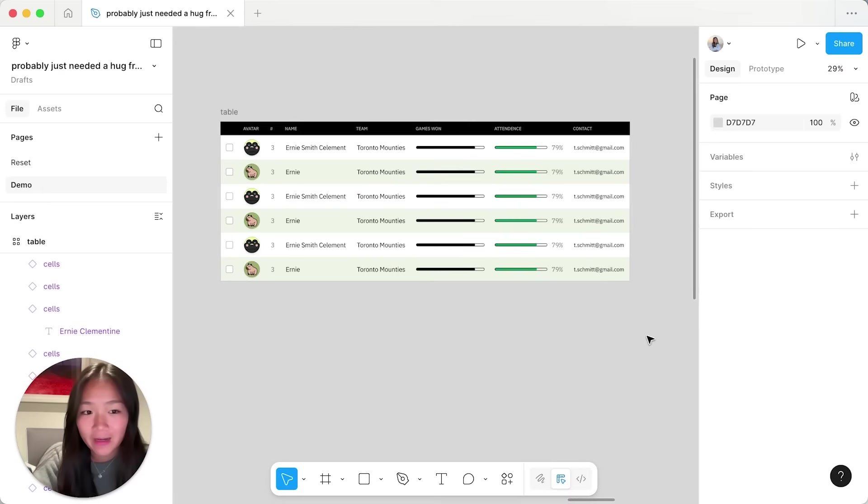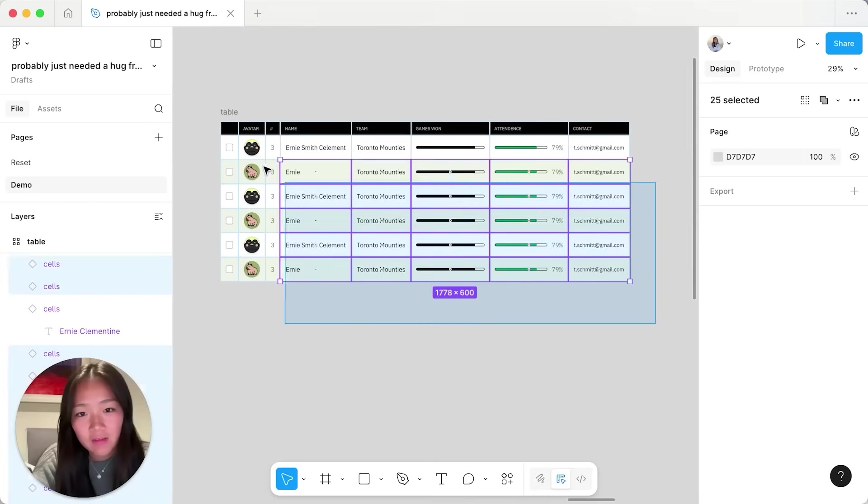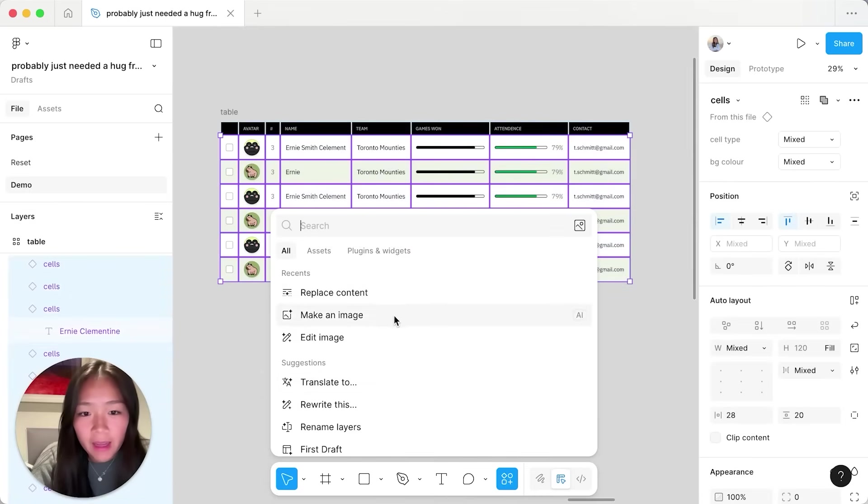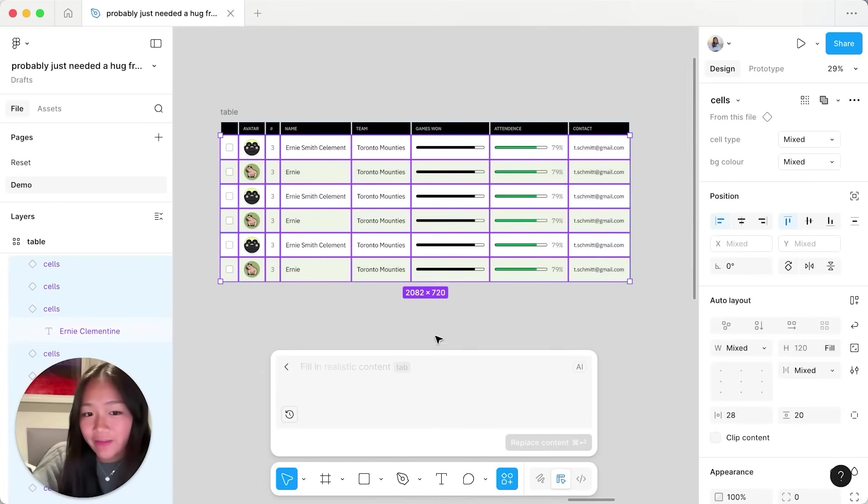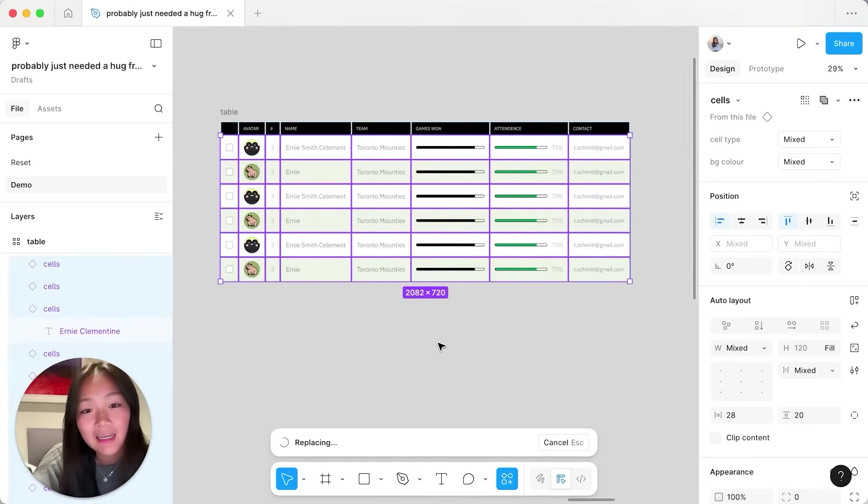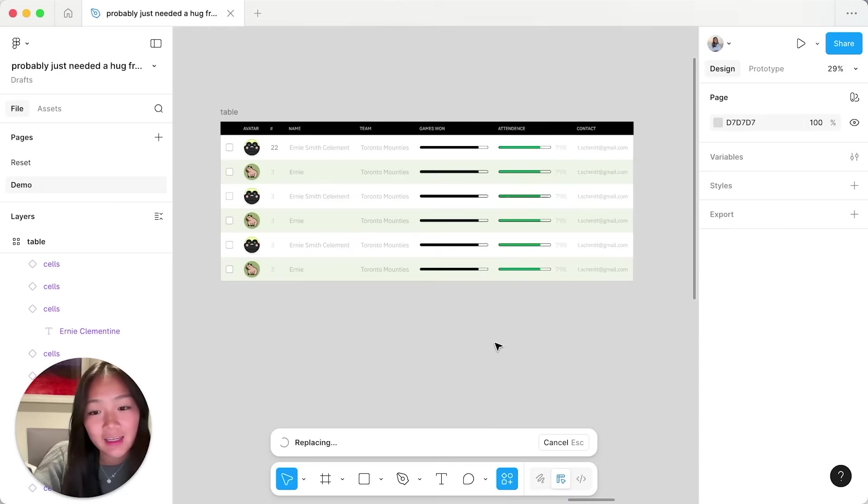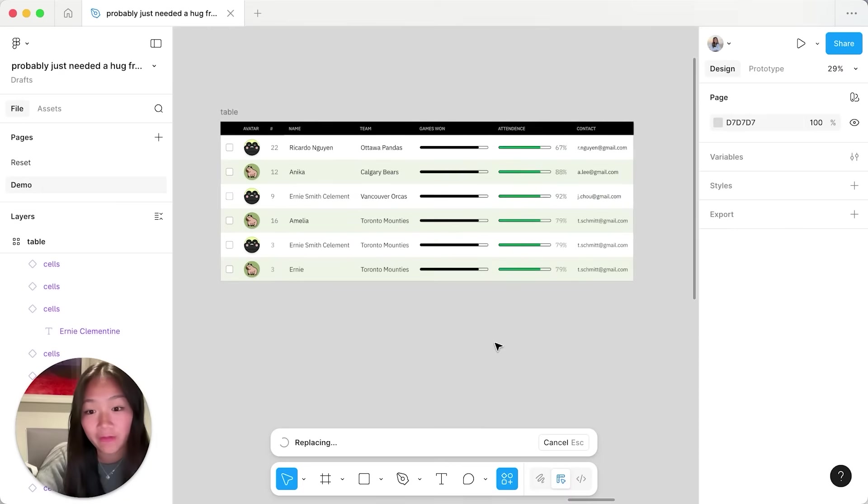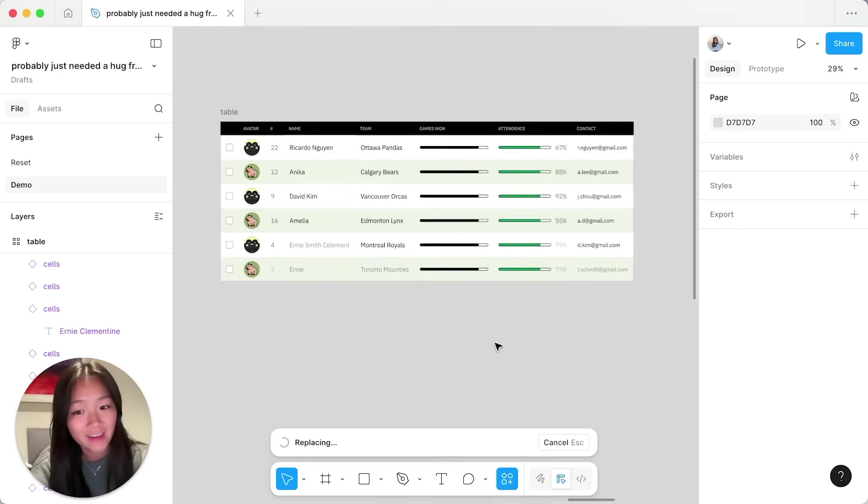If I want to go the extra mile, I can select all of these rows over here, head over to my AI replace content feature, fill and replace content, and if I wait a few seconds just like that I have a table full of placeholder content.